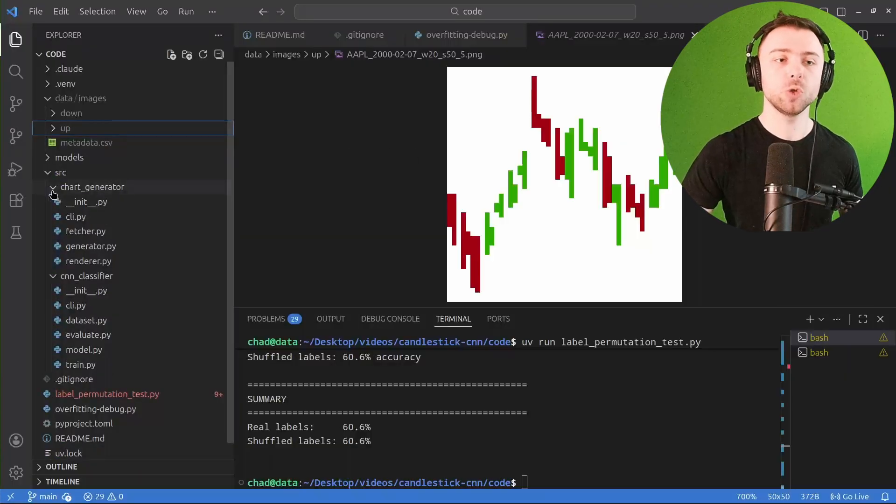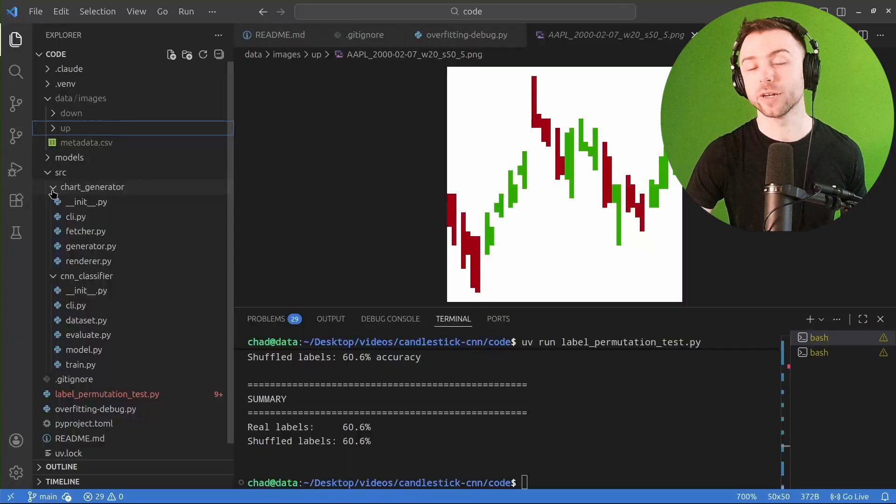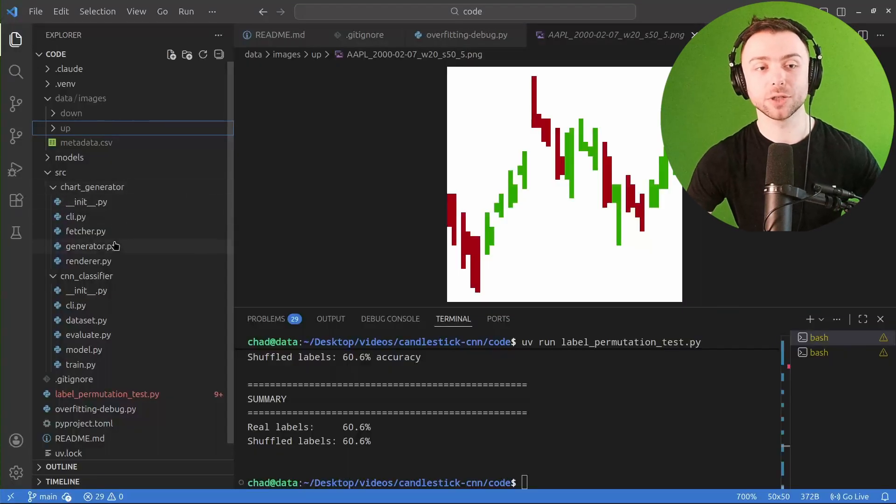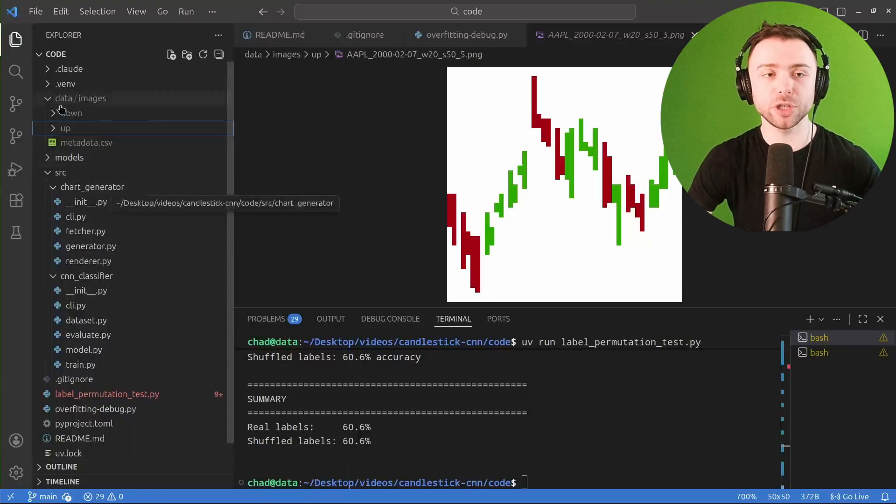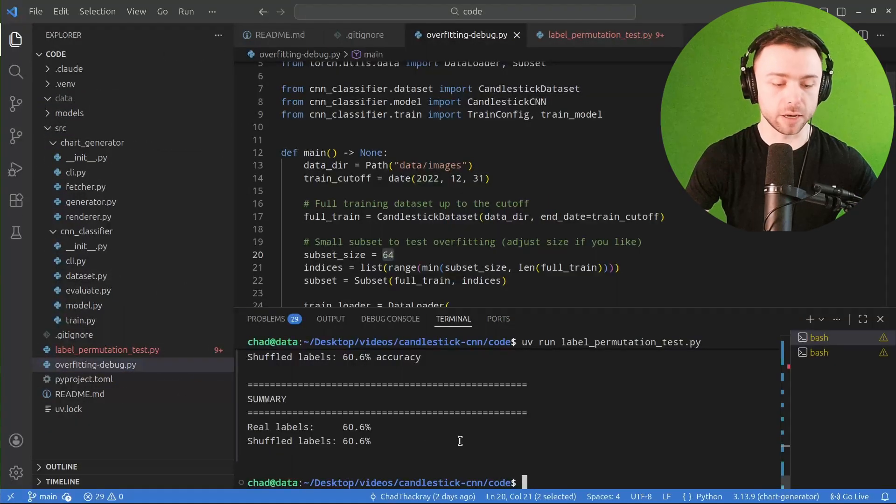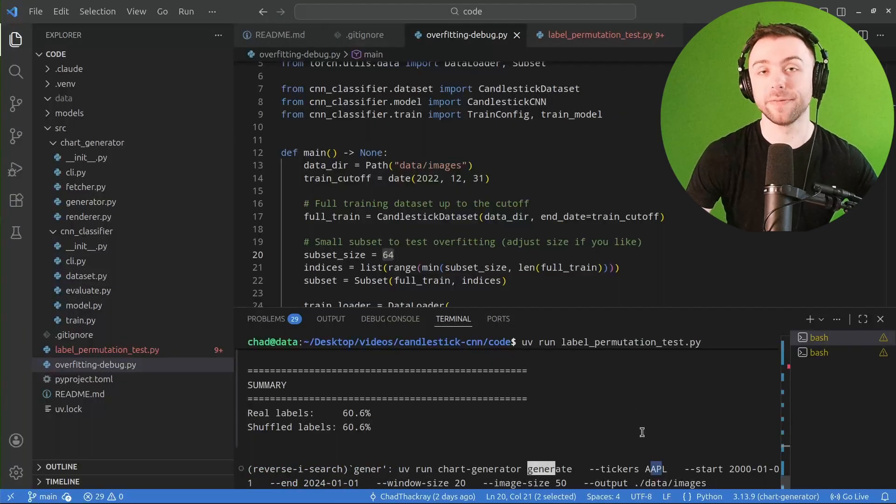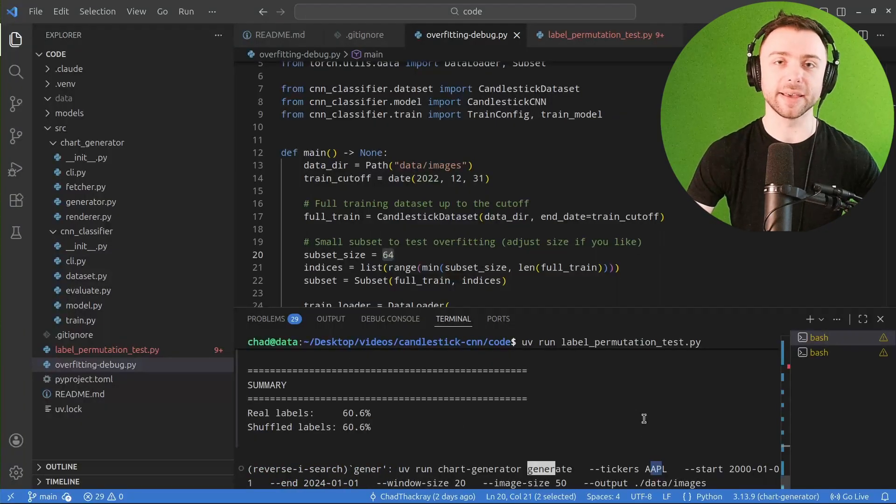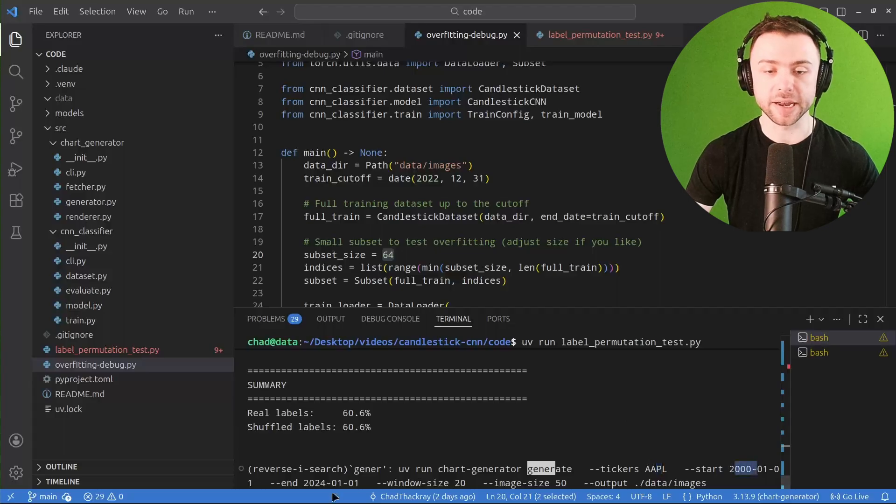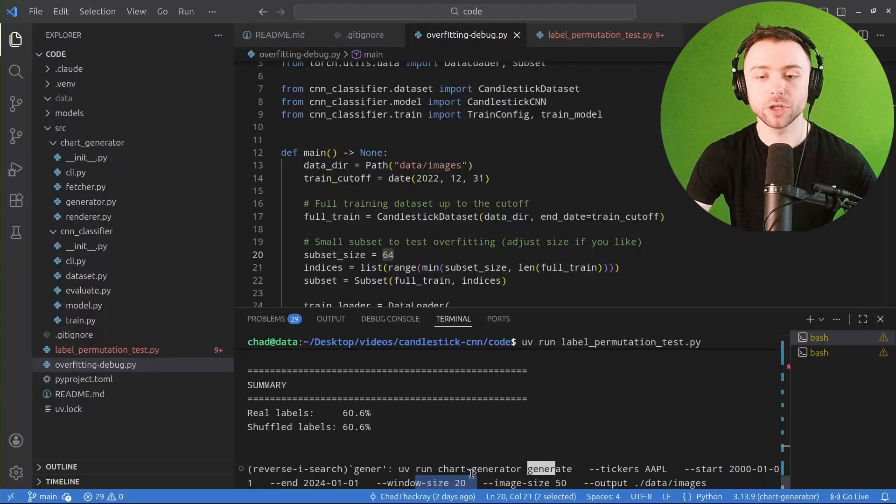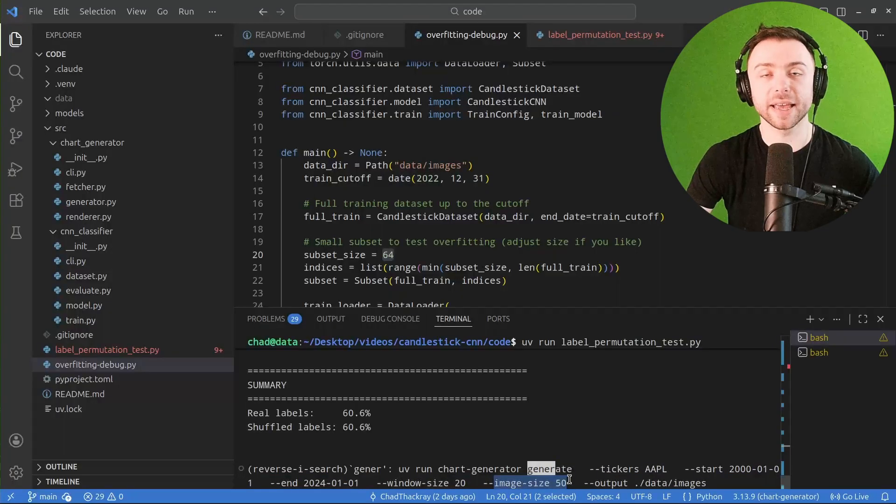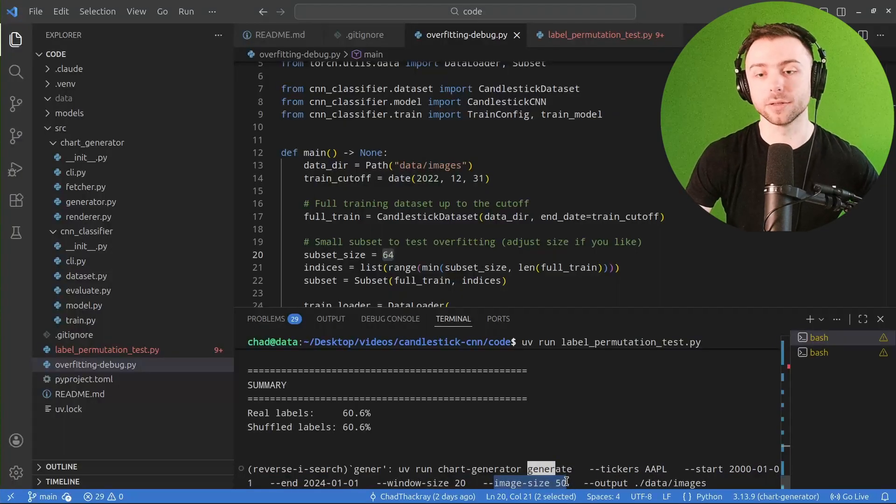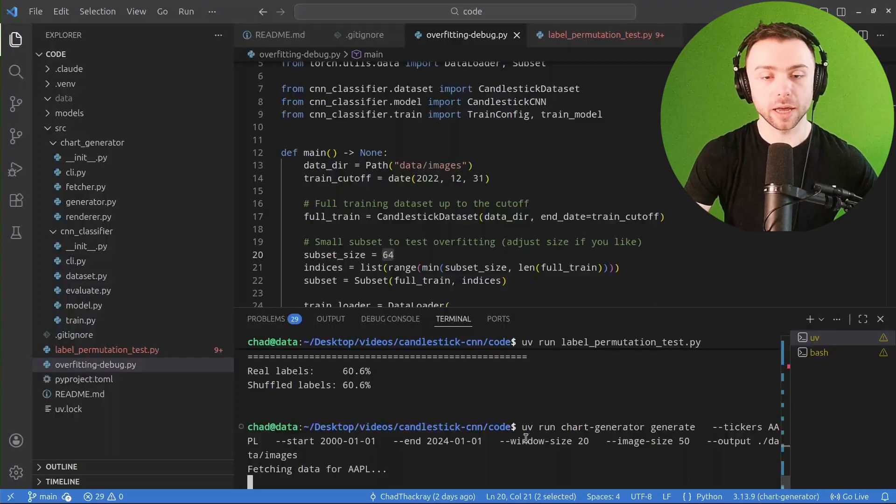So we have two different programs essentially in this repo, which you can find in the description. The first is the chart generator, so this is going to actually generate the images. I can delete them here and then run the generator. You pick a specific ticker or tickers separated by commas, a start date and an end date. The window size is how many candles to include in each image, and the image size is the width and height of the final image produced in pixels. So in this case, 50.